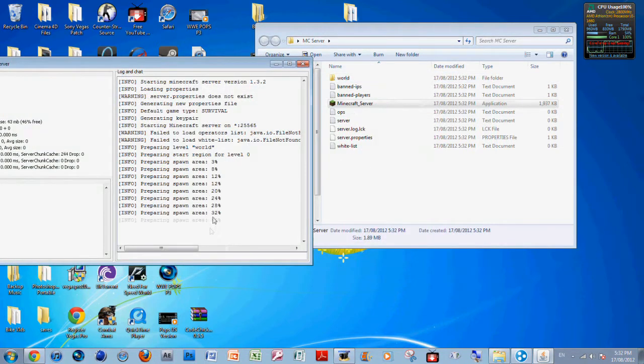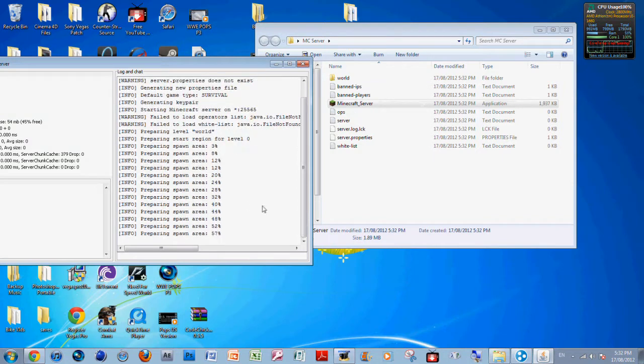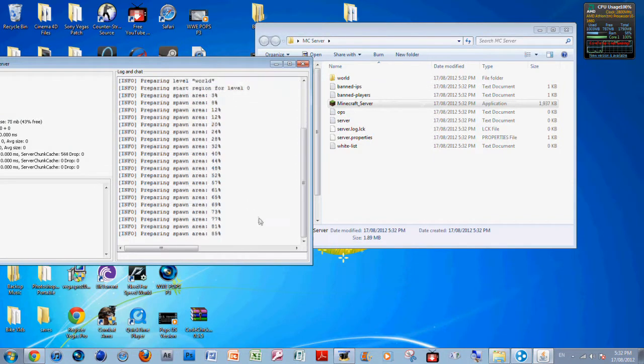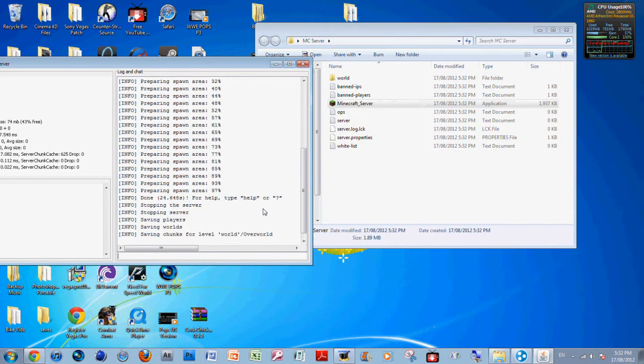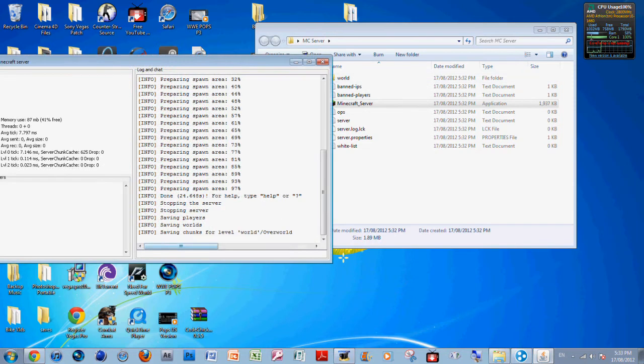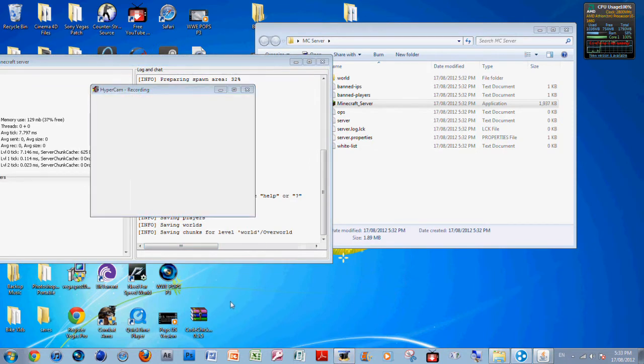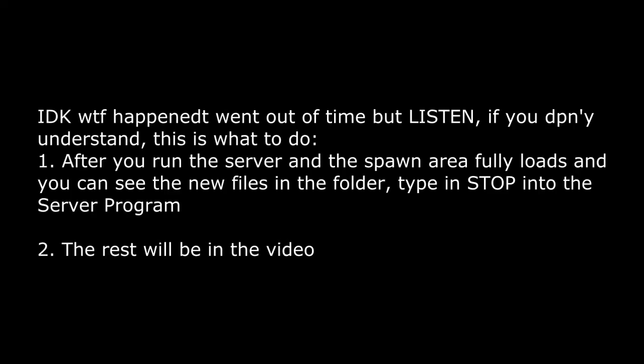Now what you want to do is run the server once. Click Run and it's going to open up and generate a new properties file. See how I opened it up - it's made all these other files. That's what it's supposed to do.